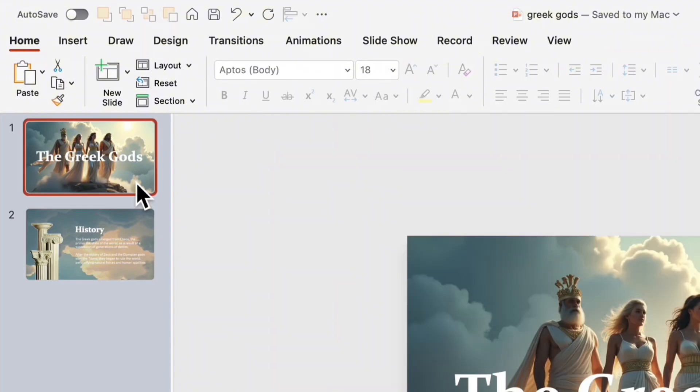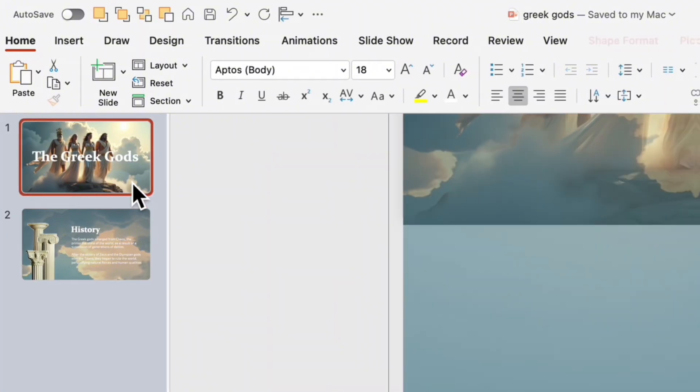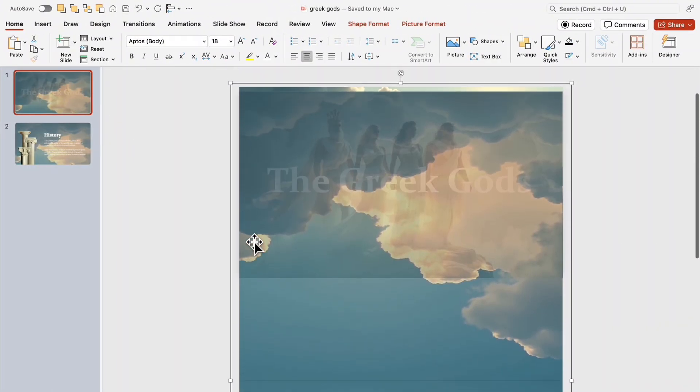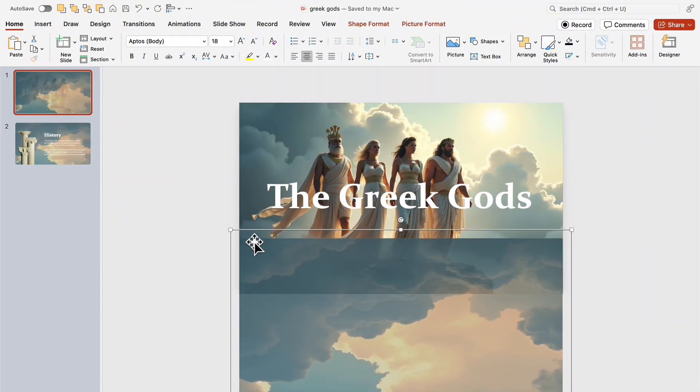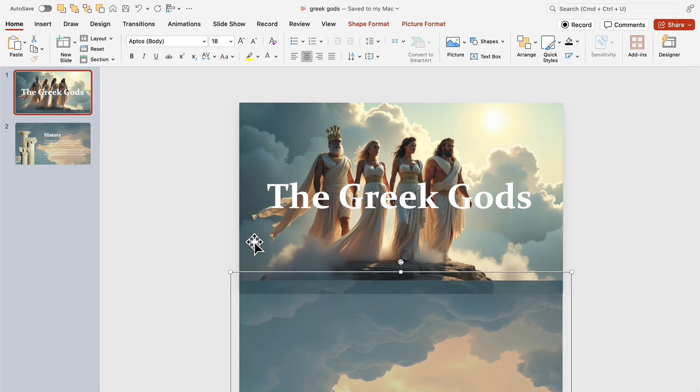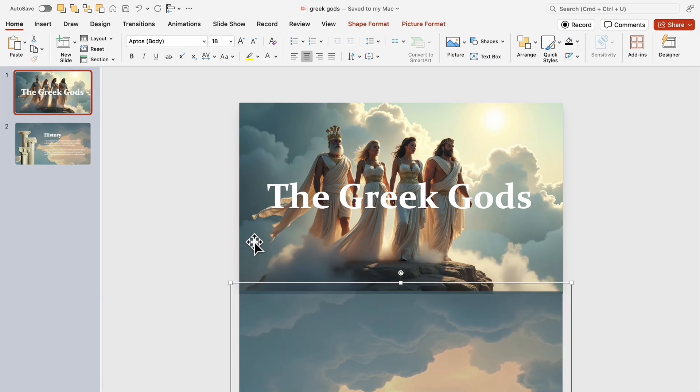Copy the cloud background and paste it onto the first slide. Move it down beyond the slide's frame so we can later use it for a seamless transition.